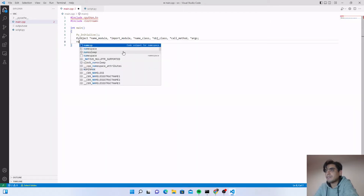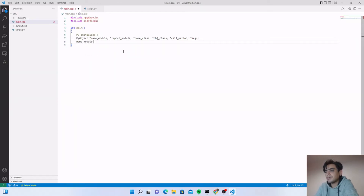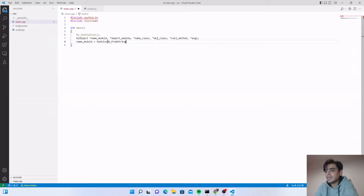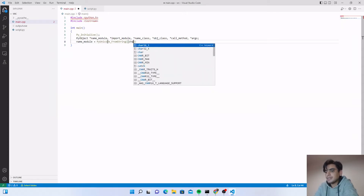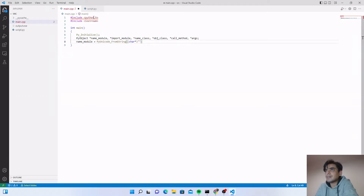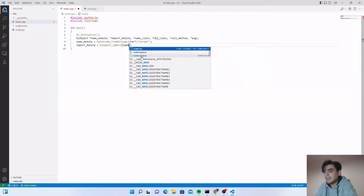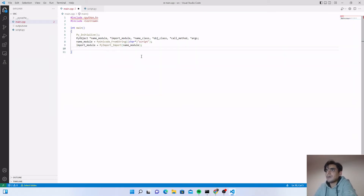Now we load values into these variables. For 'name_module', call the function 'PyUnicode_FromString' and give the name of your script. The name of my Python script is 'script', so write 'script' without the extension. Next, import that script into our C++ program: set 'import_module = PyImport_Import(name_module)'.